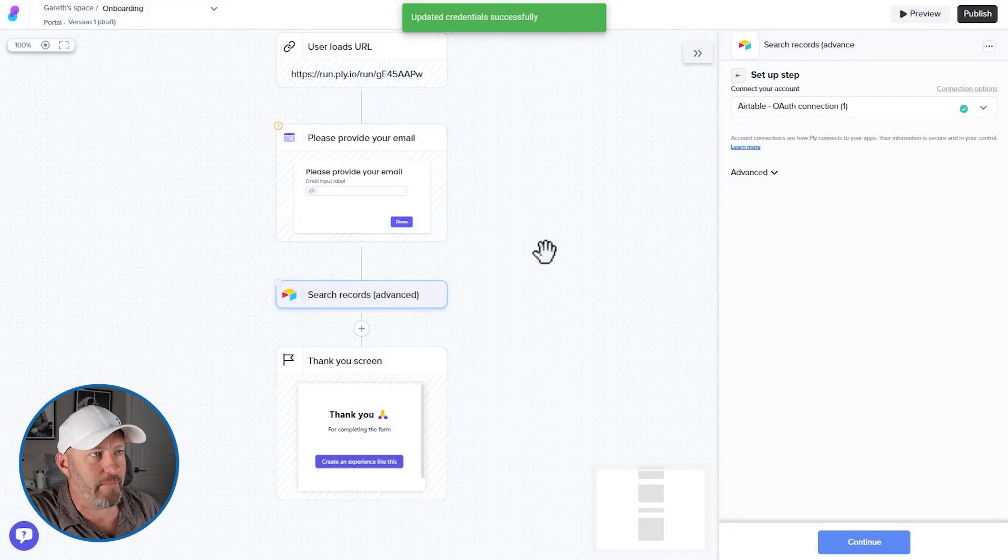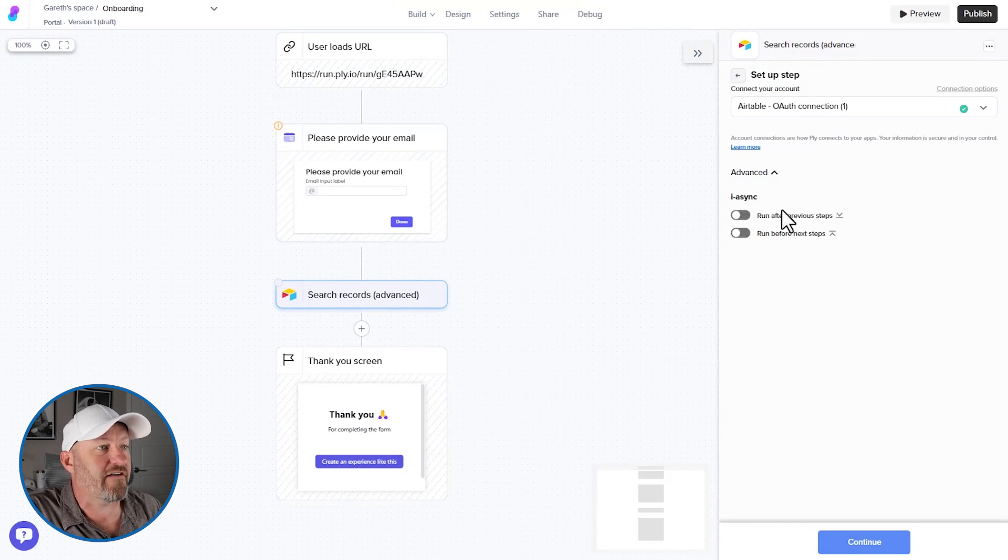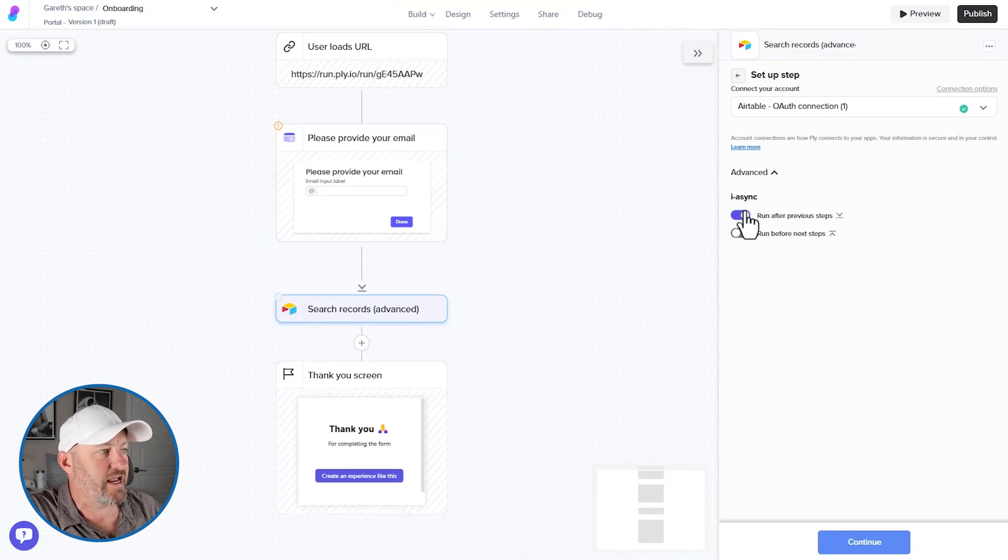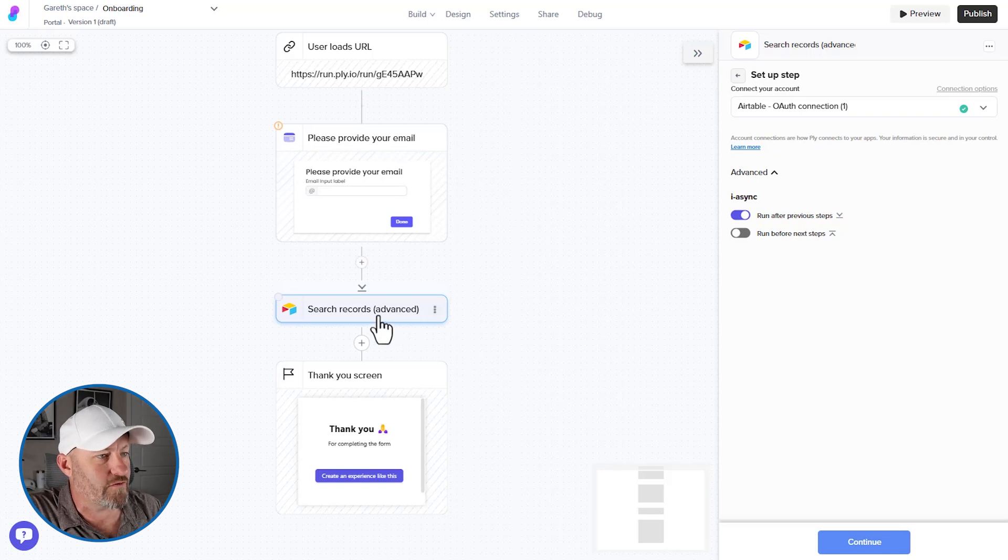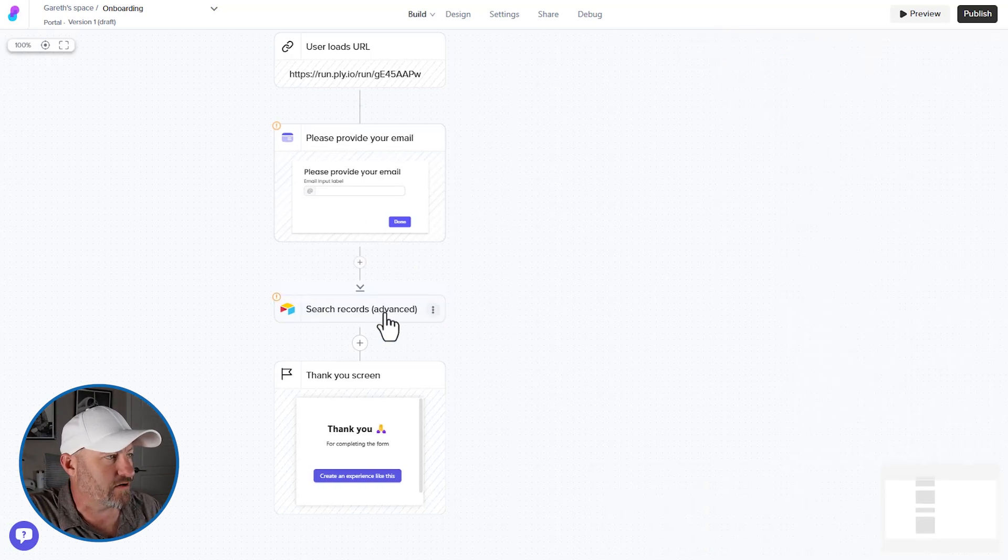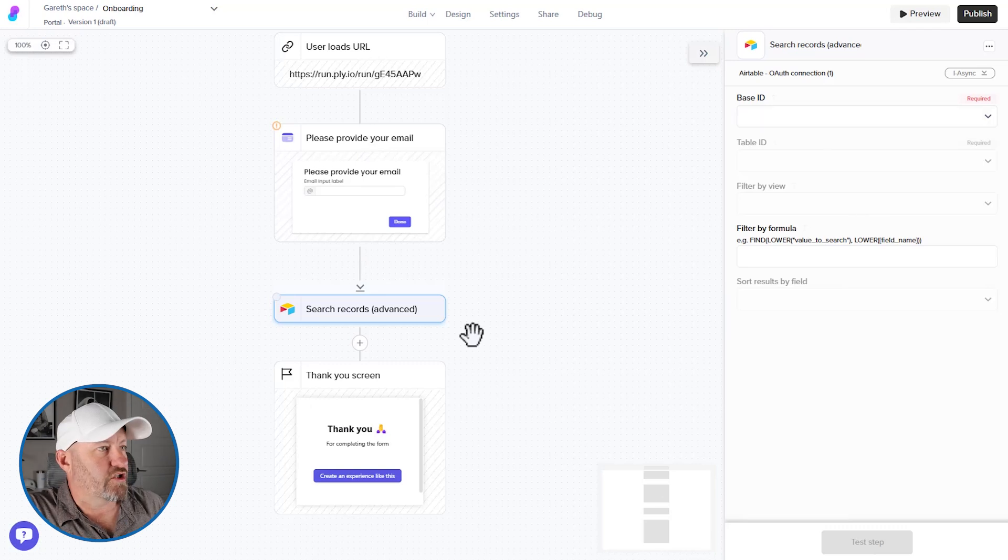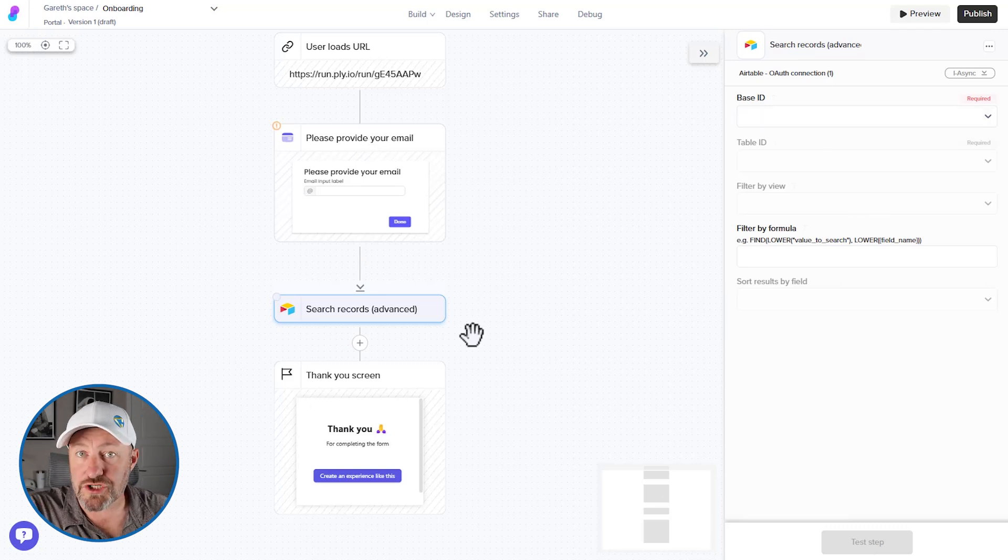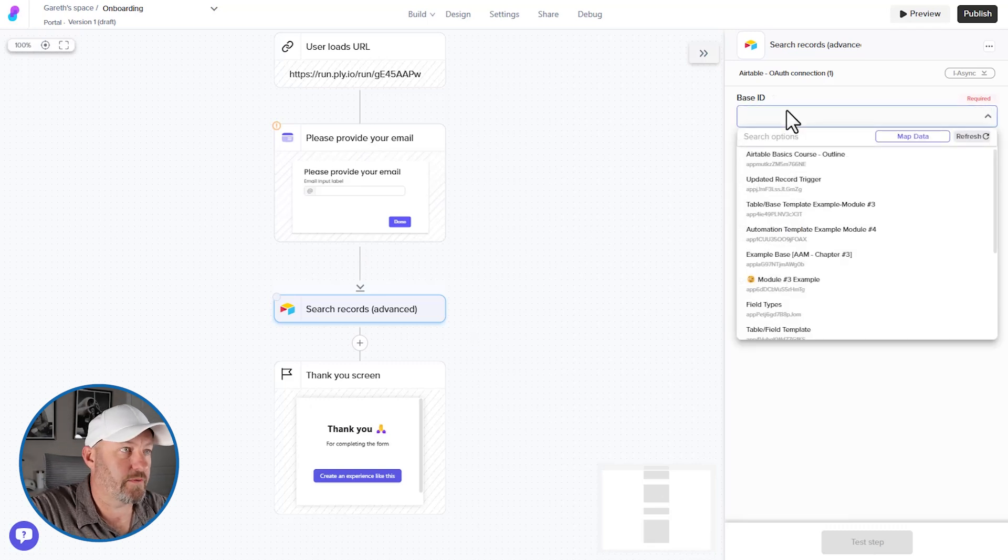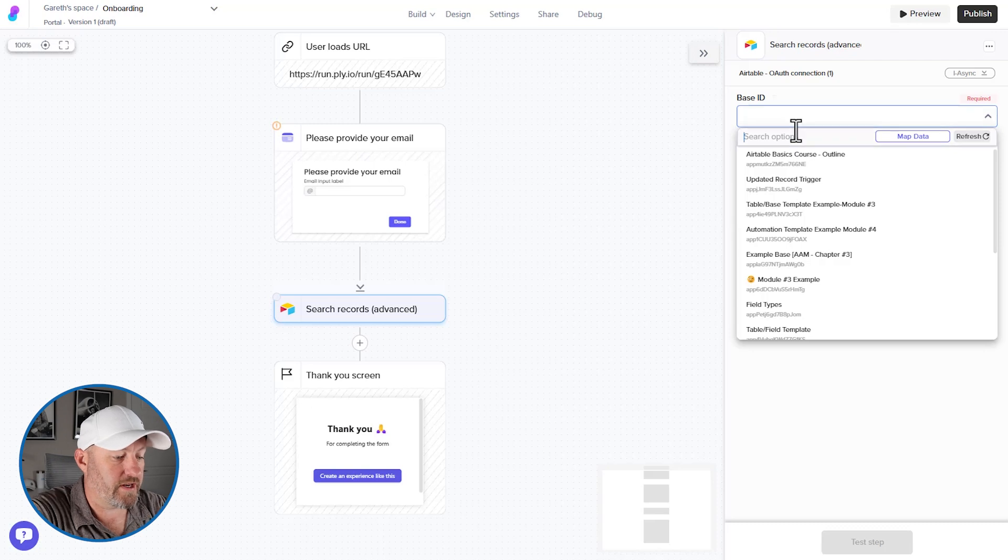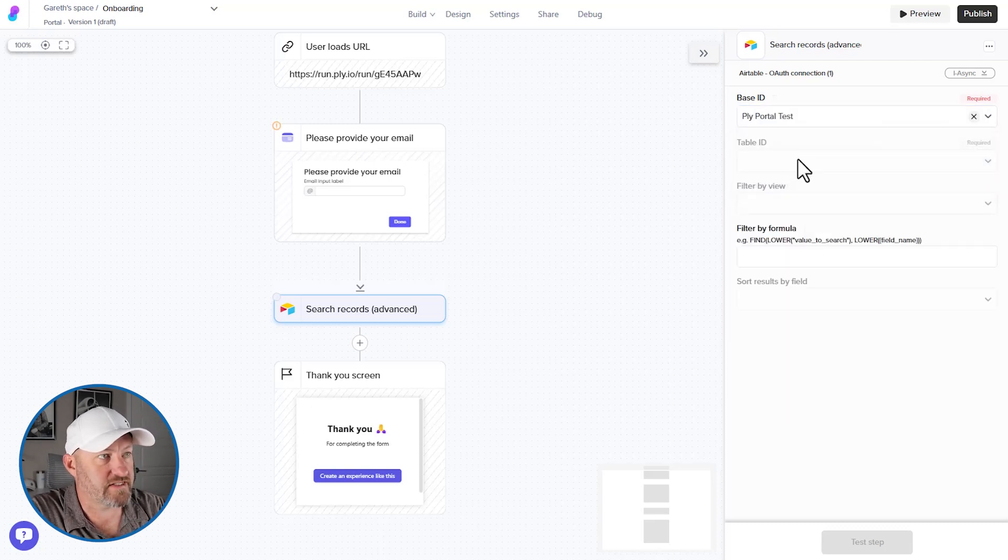And we've now been updated. So let's find now after the previous steps. So I'm saying after the previous step is run, then I want to search for my records here in Airtable. Let's continue on to the next stage. So let's start by connecting to our base. I've called my base in Airtable ply portal test. So we can search for it here. Let's go PLY. There it is ply portal test.